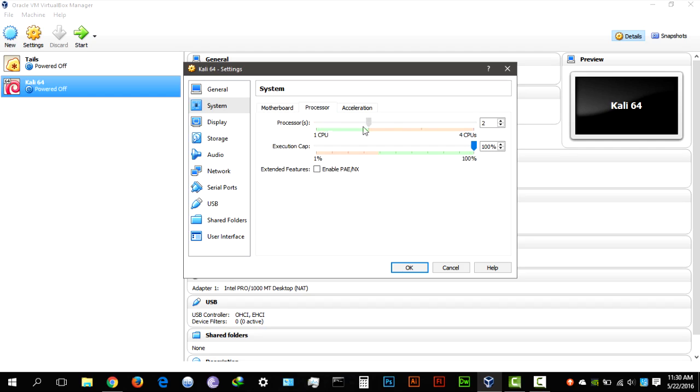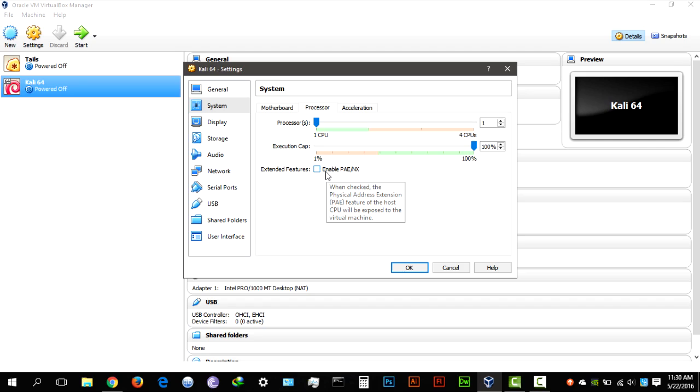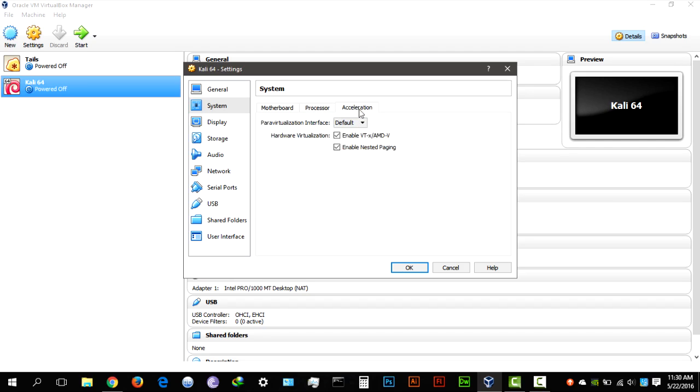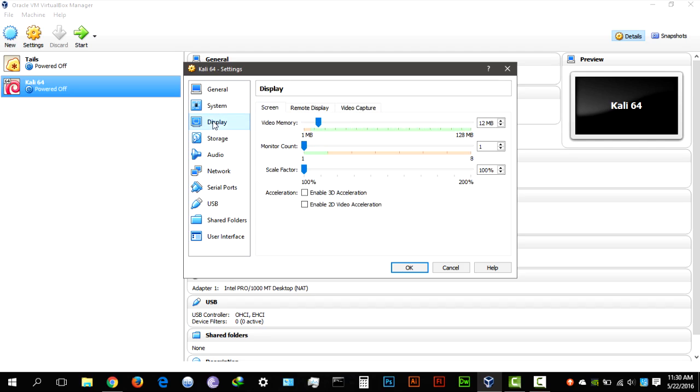Processor, you can select how many processors you want to use, one is fine for me and the most important setting here is to make sure the enable PAE or NX is ticked, make sure you tick that. Acceleration, leave that the way it is.